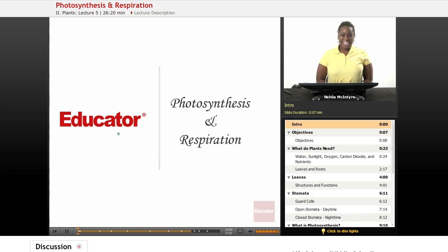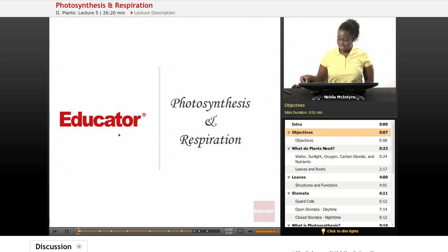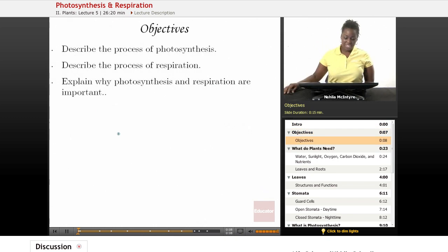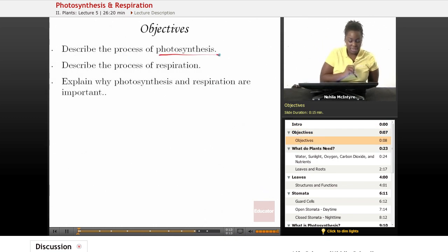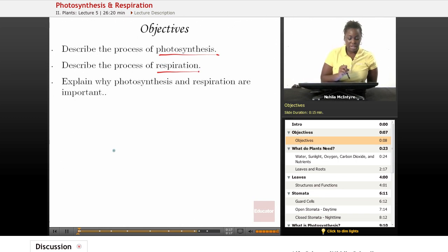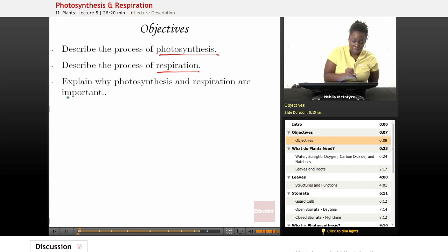Welcome back to Educator.com. This is the Life Science course, and today's lesson is on Photosynthesis and Respiration. Today's objectives are: number one, describe the process of photosynthesis; number two, describe the process of respiration; and number three, explain why photosynthesis and respiration are important.